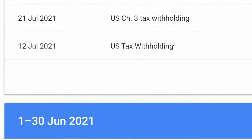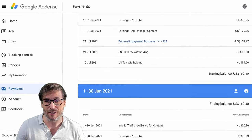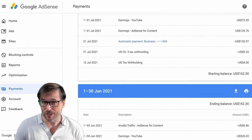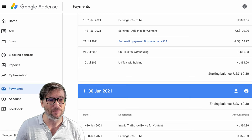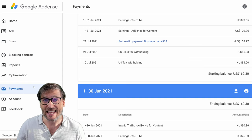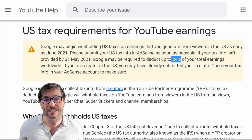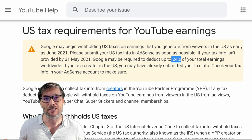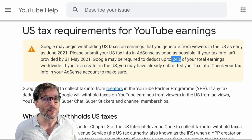Here you can see two line items in an AdSense account that are being withheld for June revenue. They are withholding for July, August, and every month after June. Just go to AdSense, Payments, Settings, and then input your tax information. Then you will be charged a maximum of 30% of your U.S. sourced revenue, not your worldwide income.